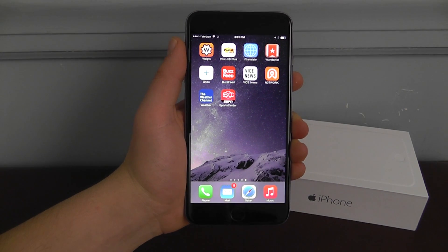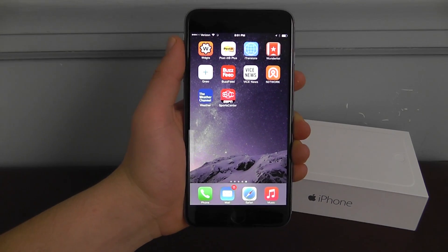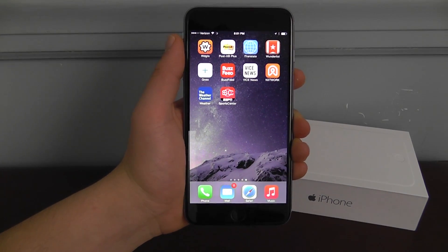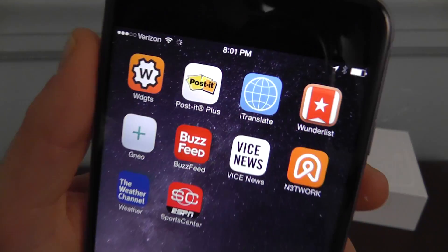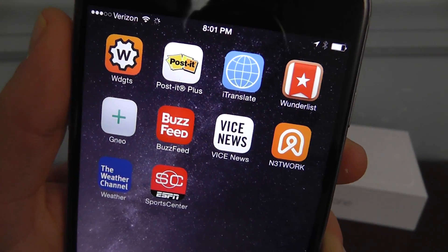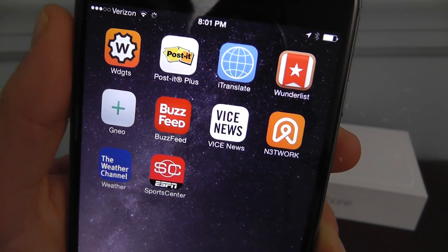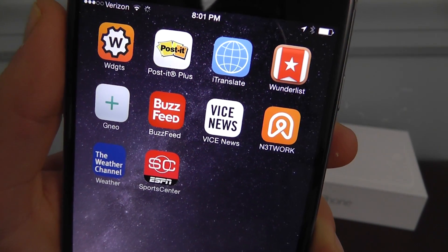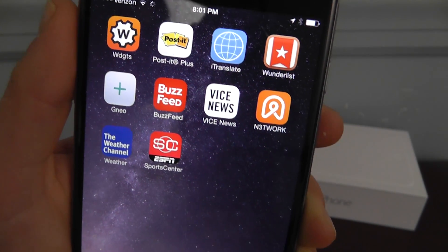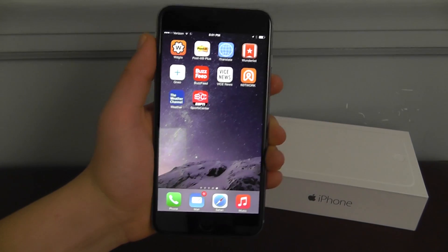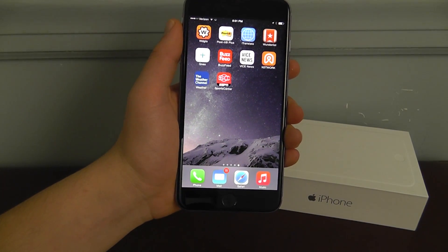Today we're going to be showing you my list of my top 10 favorite notification widgets for iOS 8. These are my favorite apps that have notification widgets built right in that you can use on your iPhone running iOS 8.